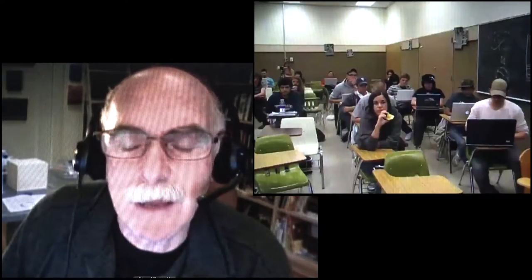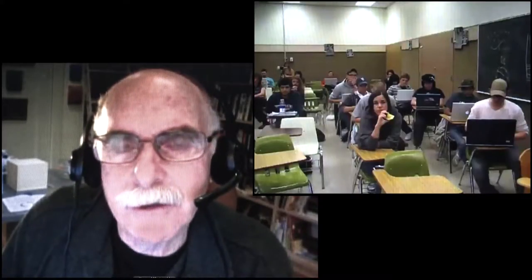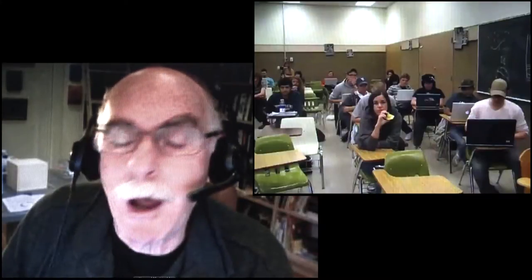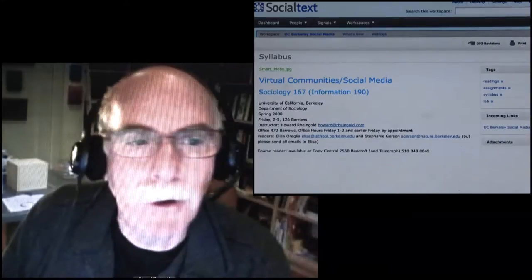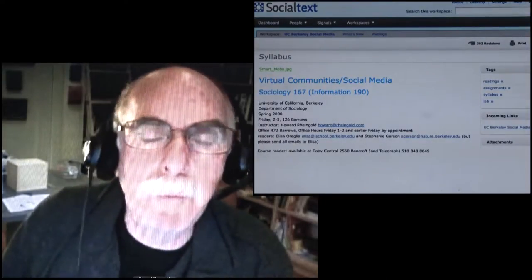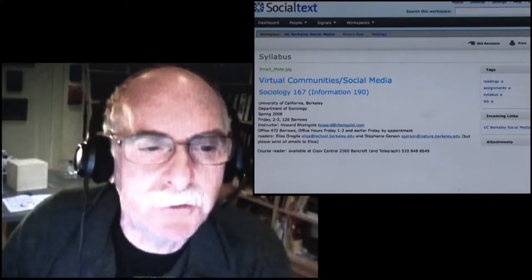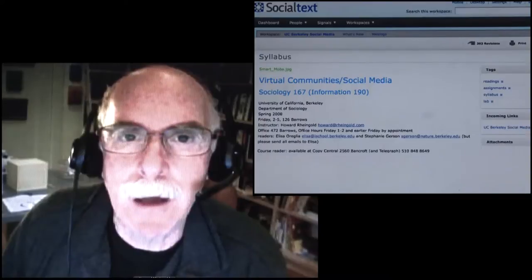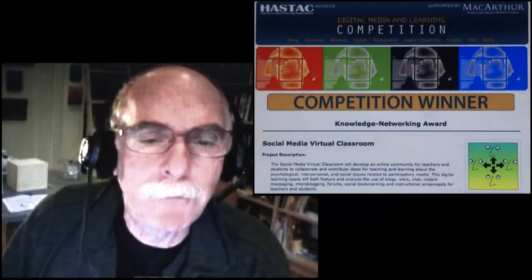Jump forward to about eight years ago when I started teaching students face-to-face in classrooms. The subjects I teach are about social media and social media issues, so it only makes sense to use social media to talk about the media we're studying. I put together a wiki from Social Text, used a Drupal blog, and a forum from another platform. One of the things the students told me was that it was confusing to use too many different user interfaces — they had to sign in and log in to each of them.